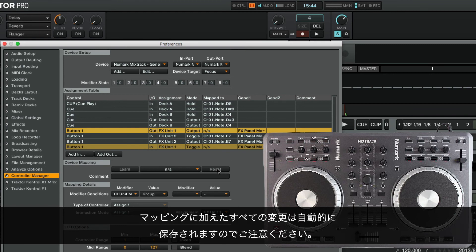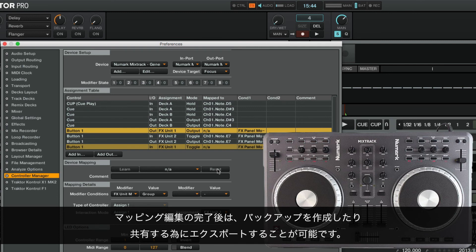Note that all the changes made to your mapping are saved automatically. Once you are finished editing your mapping, you may also export it as a TSI file to create a backup or share it with other users.